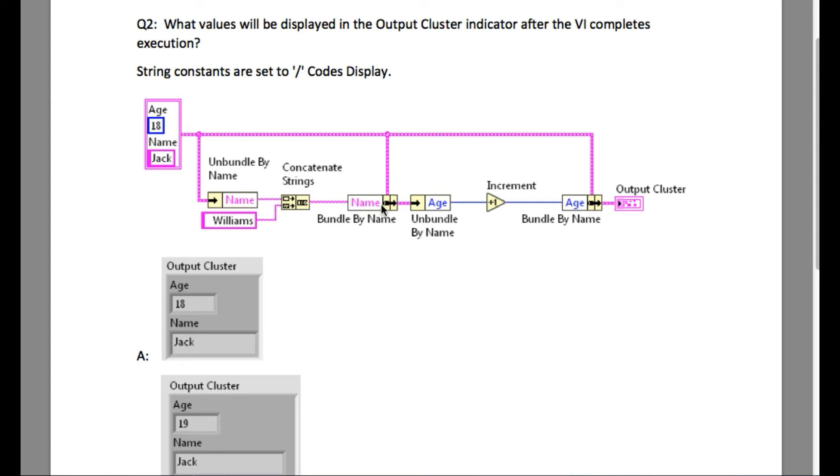So after that, we unbundle the cluster by using age, and we have incremented the age, and then we finally update the cluster. So if you look very carefully, the output will be age will be 19, and the name will remain the same as Jack.